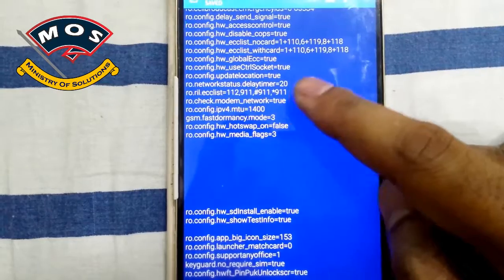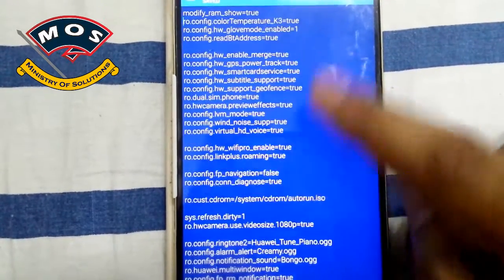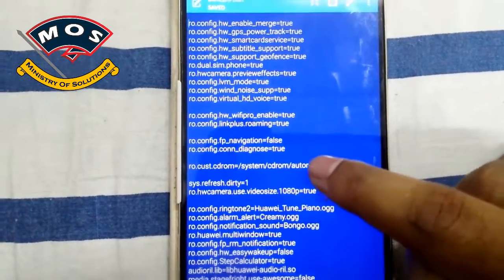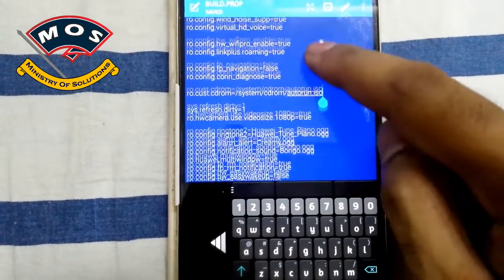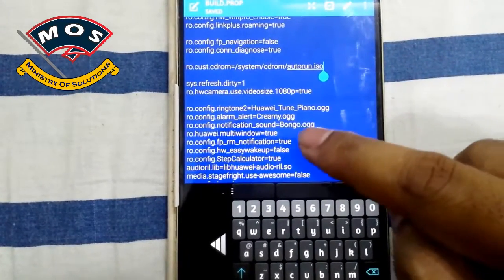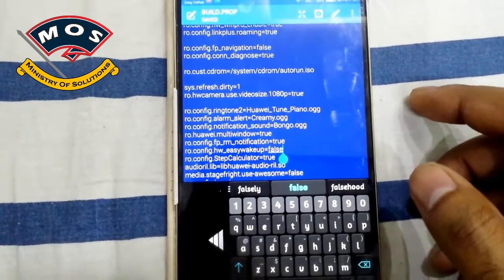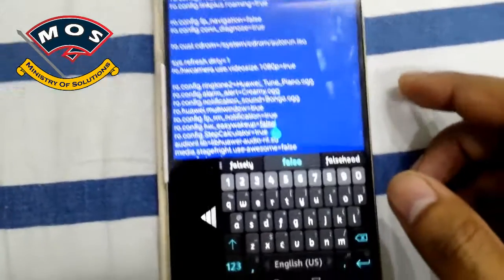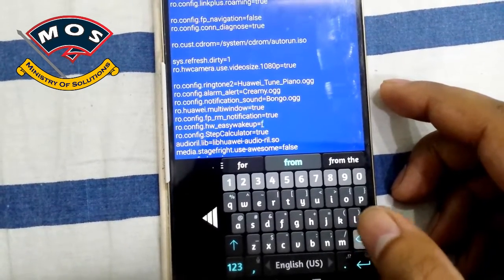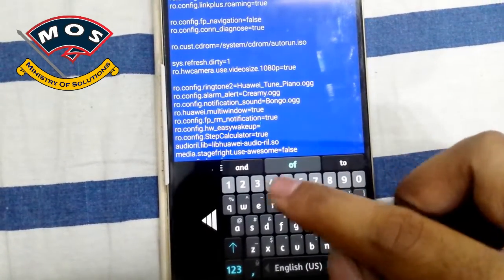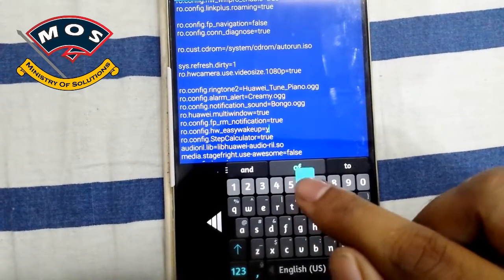The easy wake up option is right under the auto run ISO option, so you can easily find it. From there it is the fifth line where you can see the easy wake up option. It is set to false — I will remove the word false and make it true.